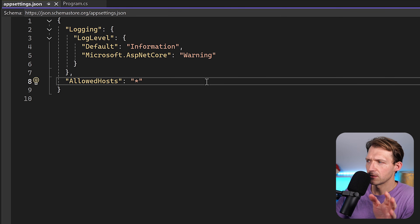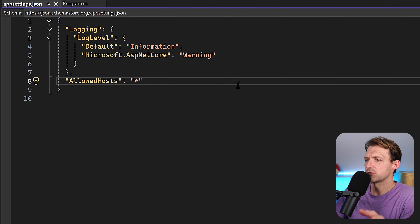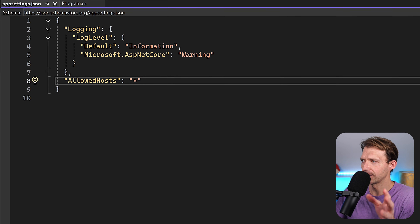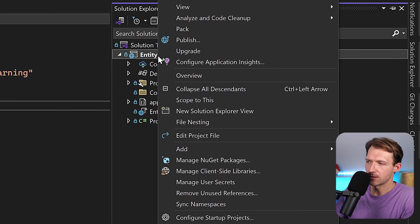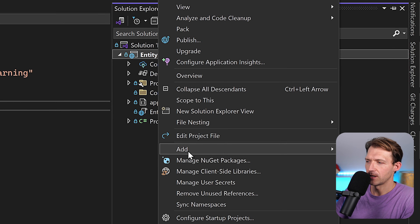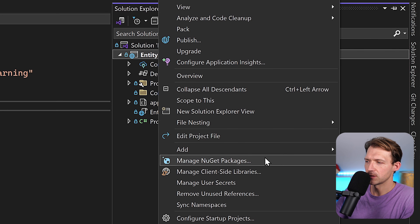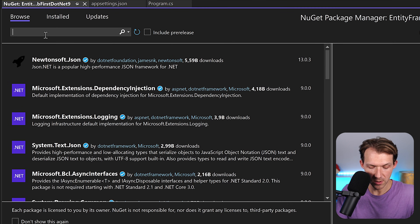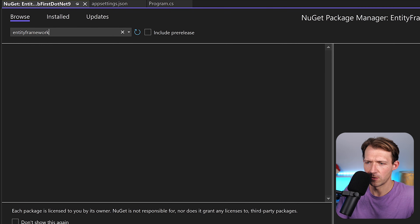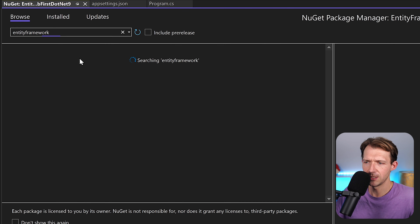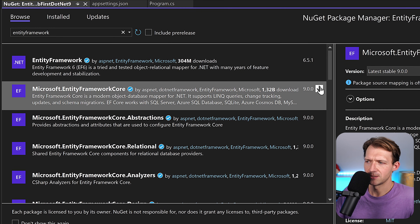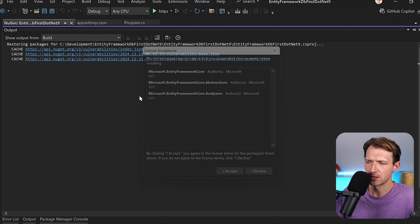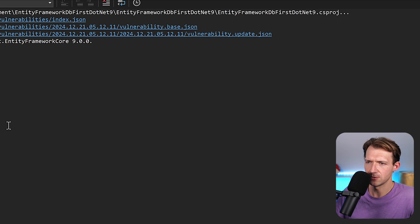Now regarding the DB-first approach, we need tools for that. To install them, right-click the project file and manage the NuGet packages. The first one is Entity Framework Core — search for it and install it.